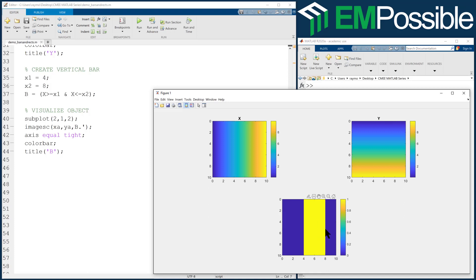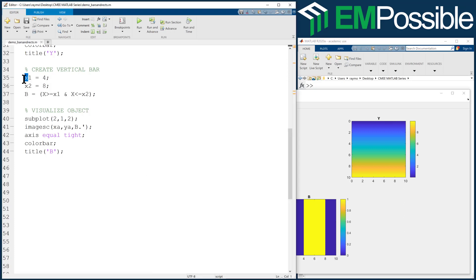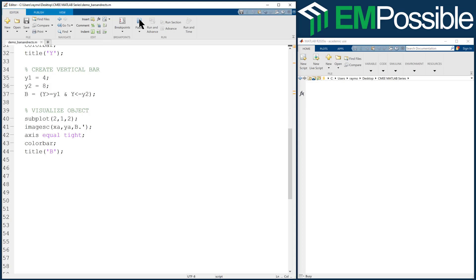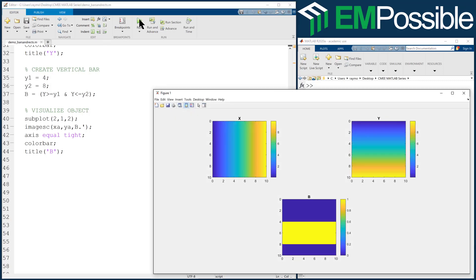Now it would be real easy just to turn this on its side. We do everything we did with X, we'll do for Y. So let's go ahead and try that. Instead of X1, we'll do a Y1 and Y2, and we'll just change all the Xs for Ys. Now we have a horizontal bar going from a Y value of 4 to 8.